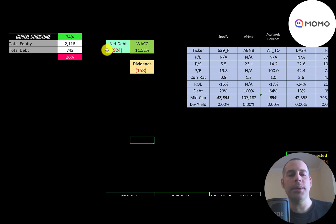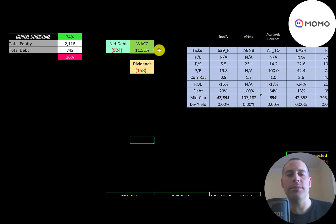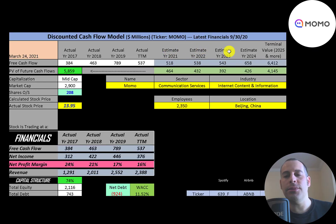Their net debt is negative 900 million dollars, so they could pay off all the debt with cash on the balance sheet and still have 900 million dollars of cash left over. Their WACC is 11.5%, and that's the discount rate we're going to apply to the future cash flows. We estimated four years of future free cash flows and also estimated a terminal value for all cash flows past year four — 6.4 billion. We discounted those numbers back using the weighted average cost of capital.